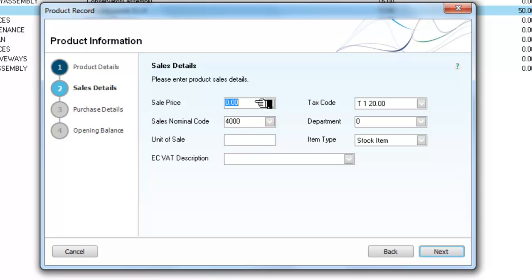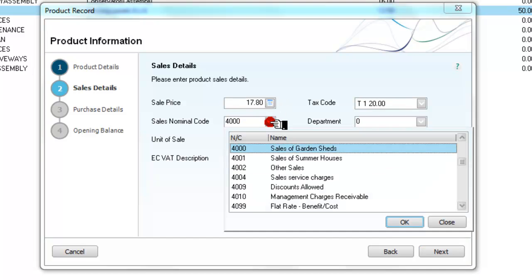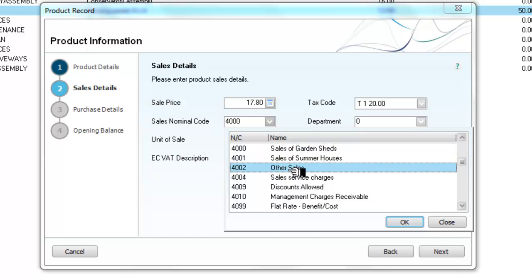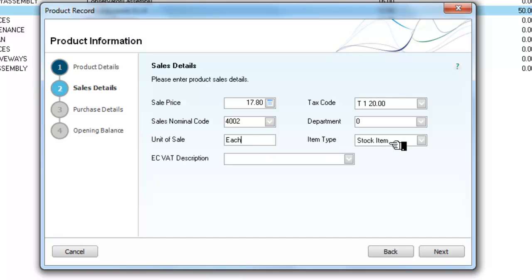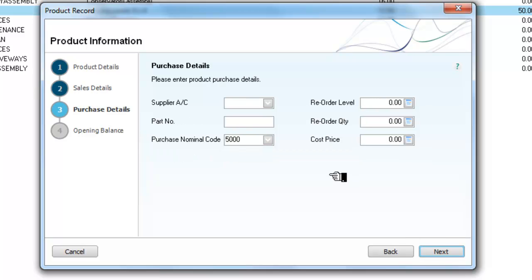Now we need a sales price. We will say these retail at £17.80 plus VAT. And we need to check the code we are going to put them under — they are going to come under other sales, so we click OK for that. They don't belong to a department. The unit of sale will be each. They are a stock item.